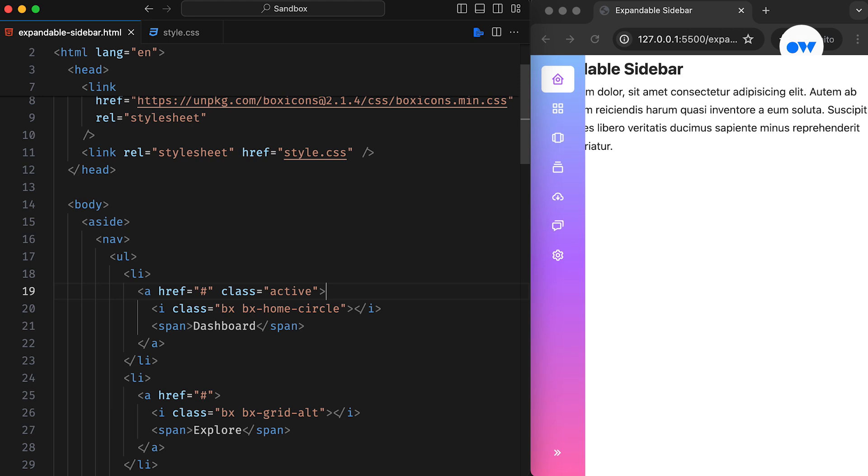Now, let's figure out the design for the expanded sidebar. To simplify the process, we can apply a CSS class on the body tag. The SbExpanded class will be our tool of the day to transform the sidebar into an interactive user experience.